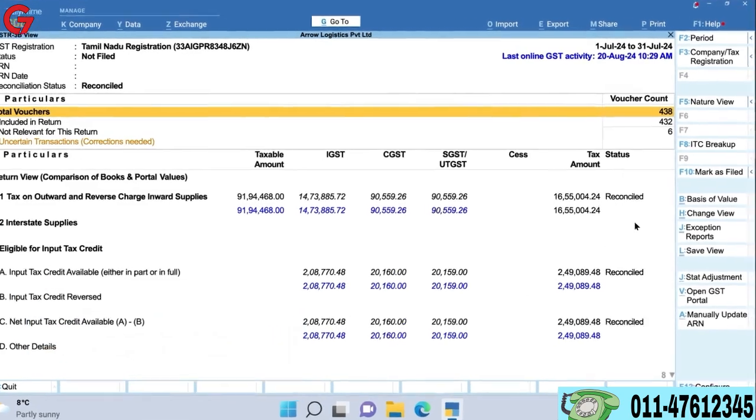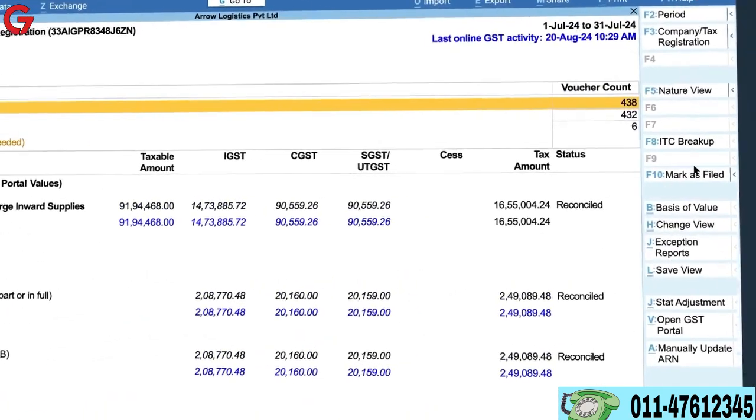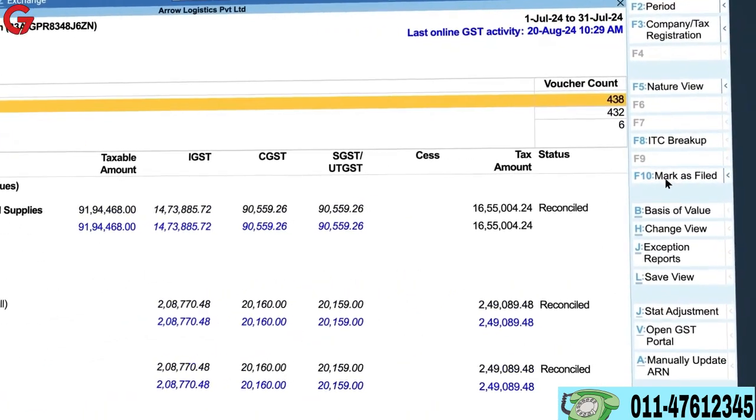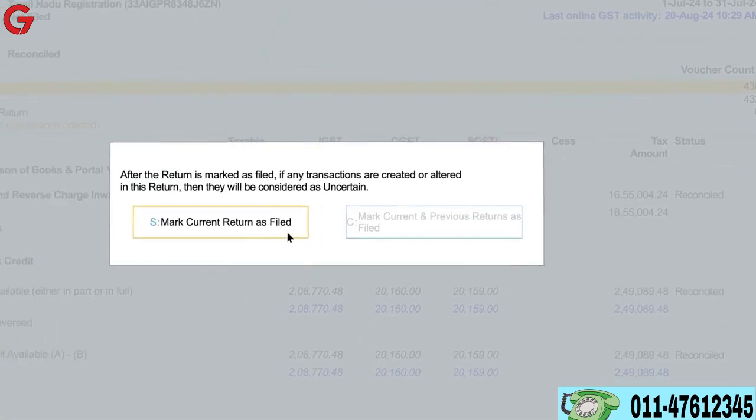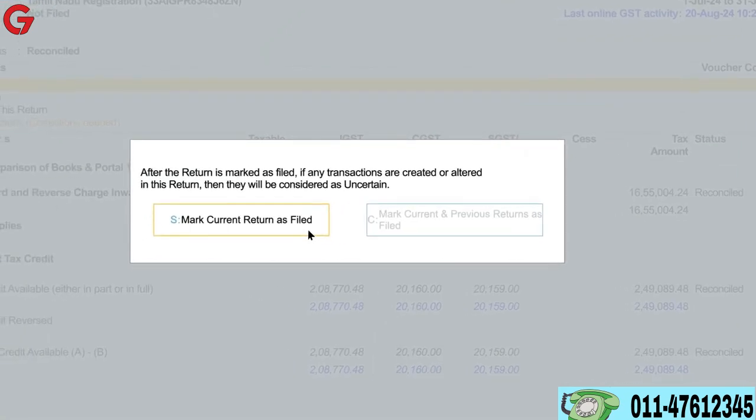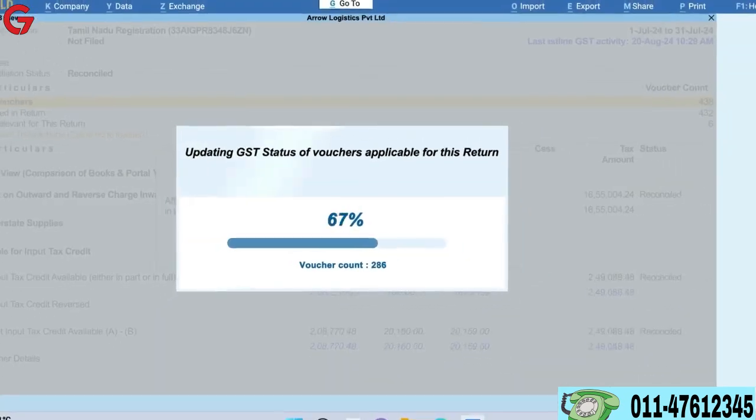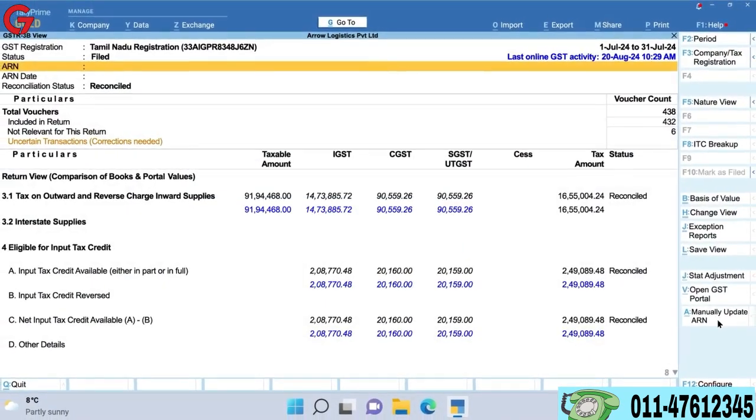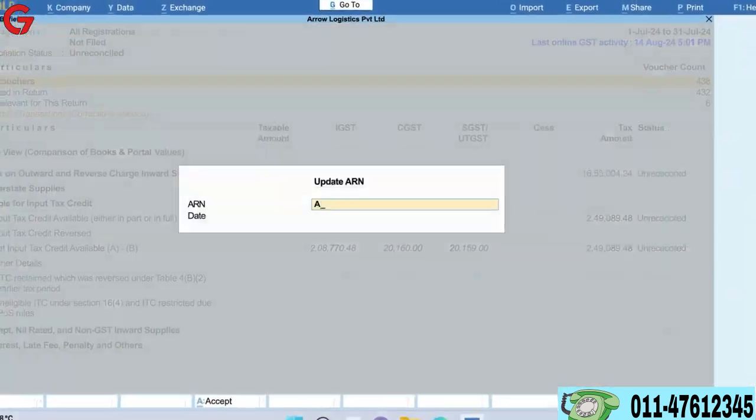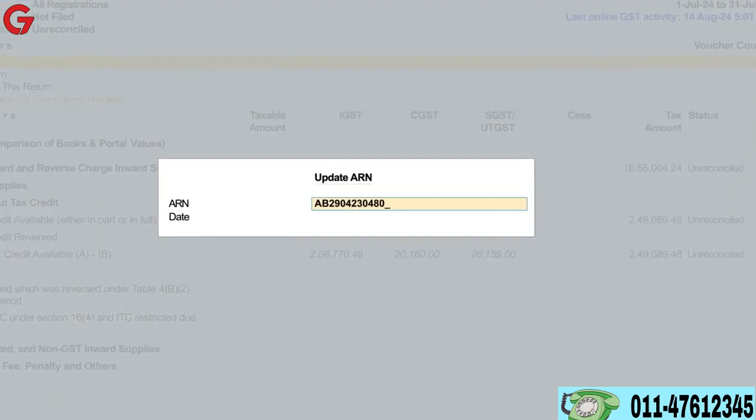Once GSTR 3B is uploaded and tax payment is completed and the 3B return is filed on the portal, mark the return as filed in Tally Prime and update the ARN number and date.